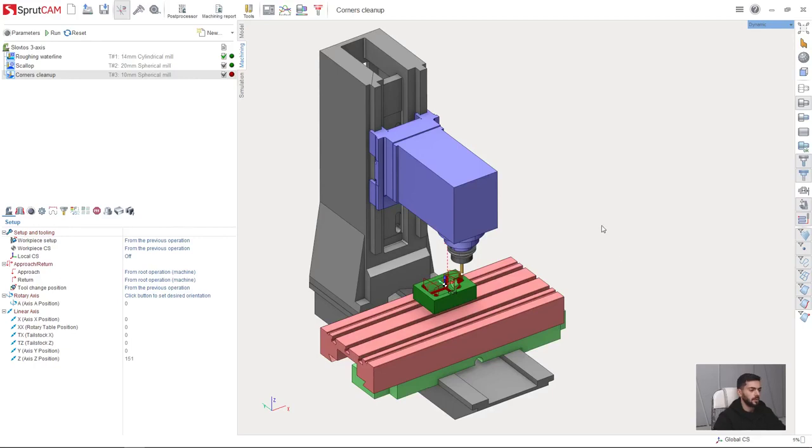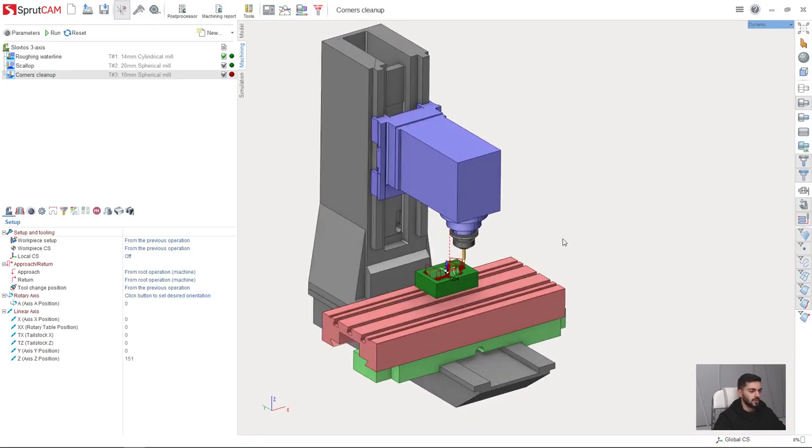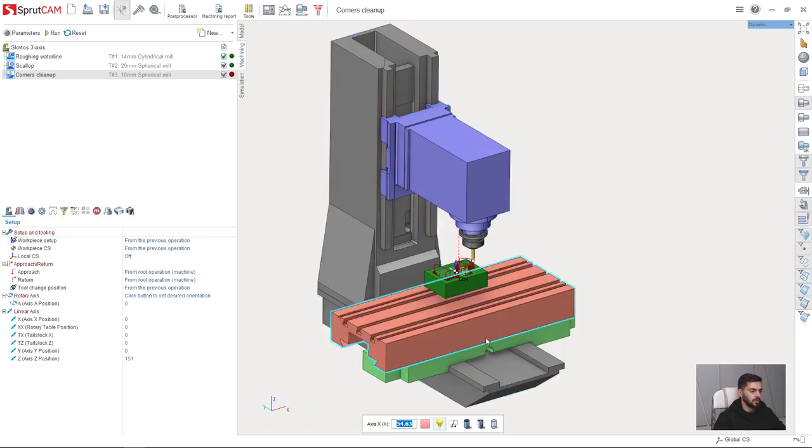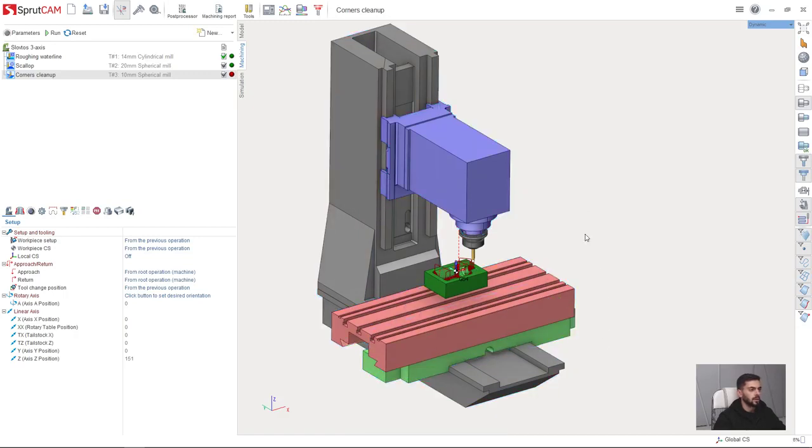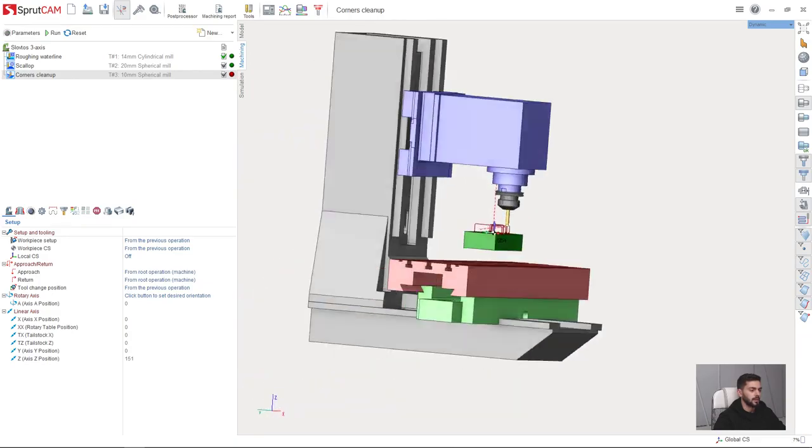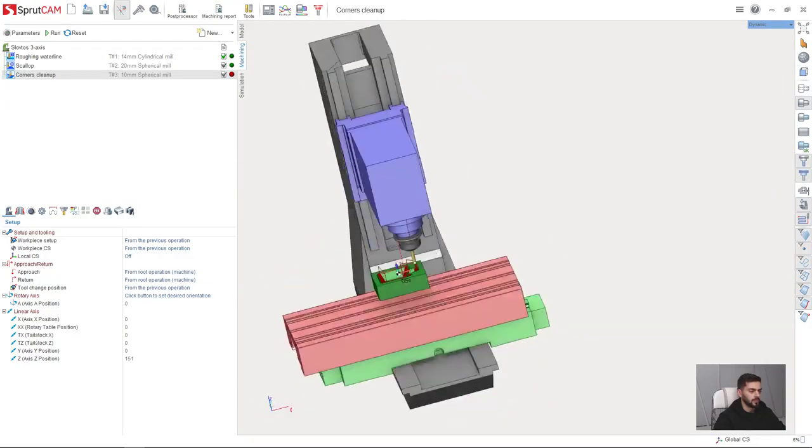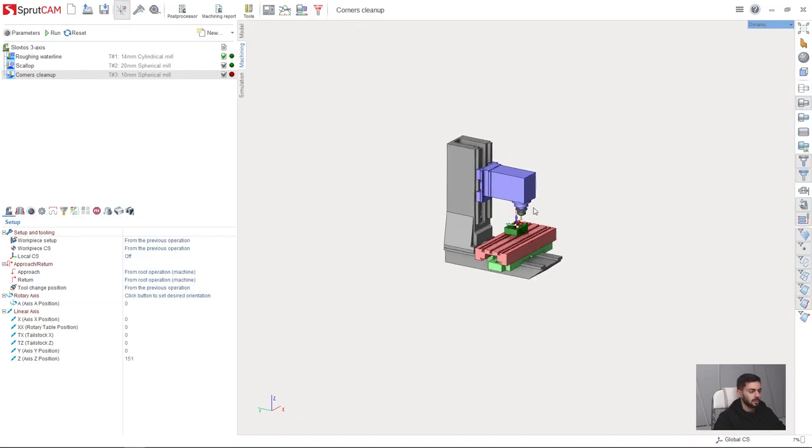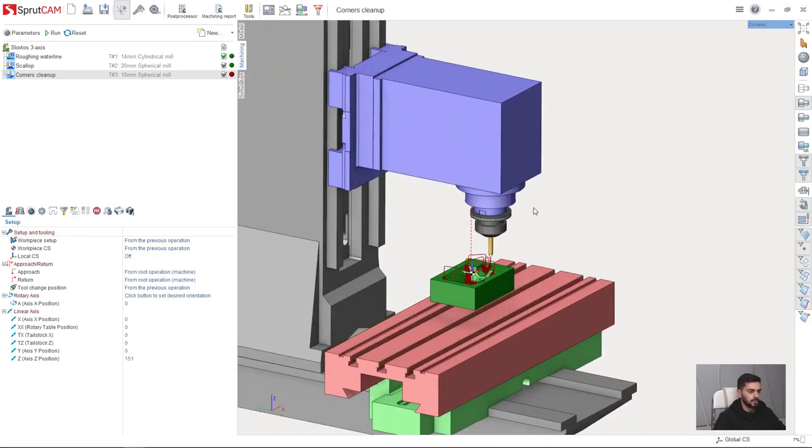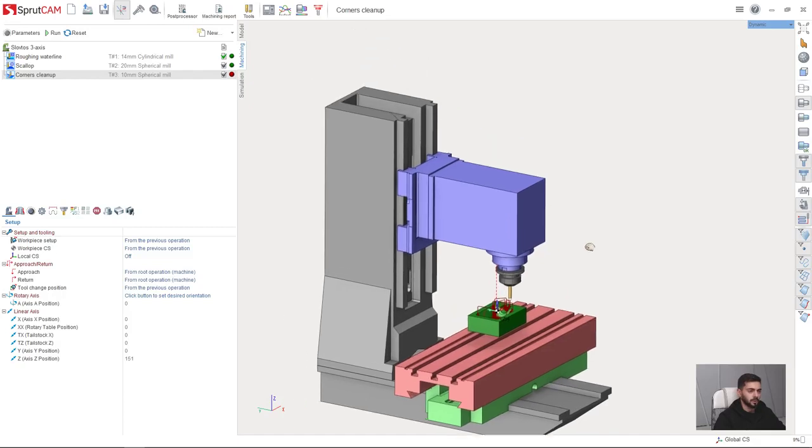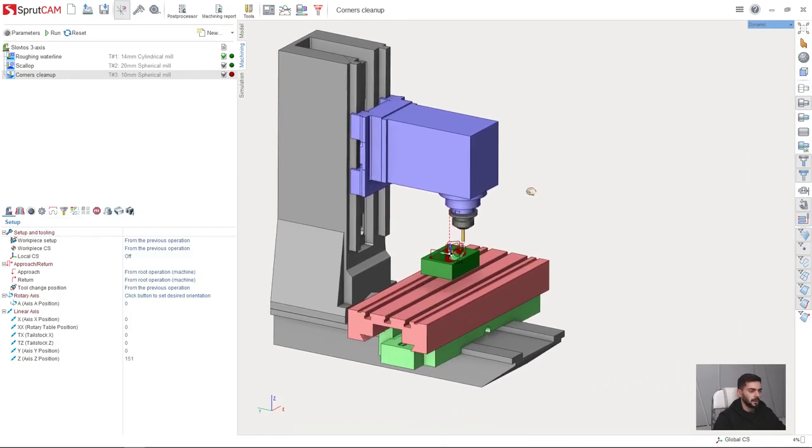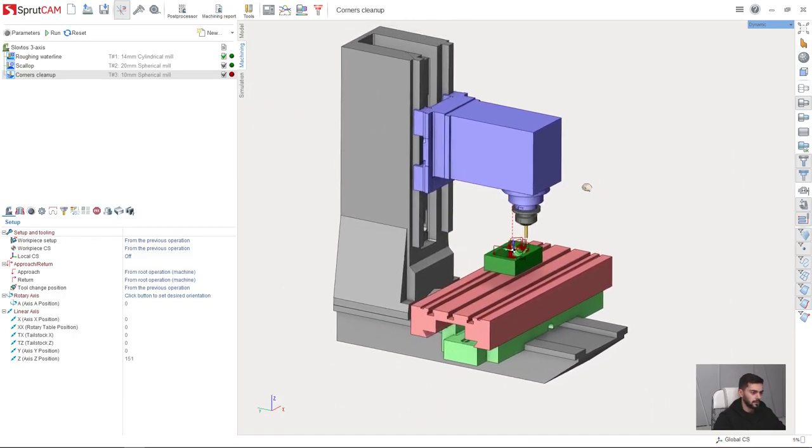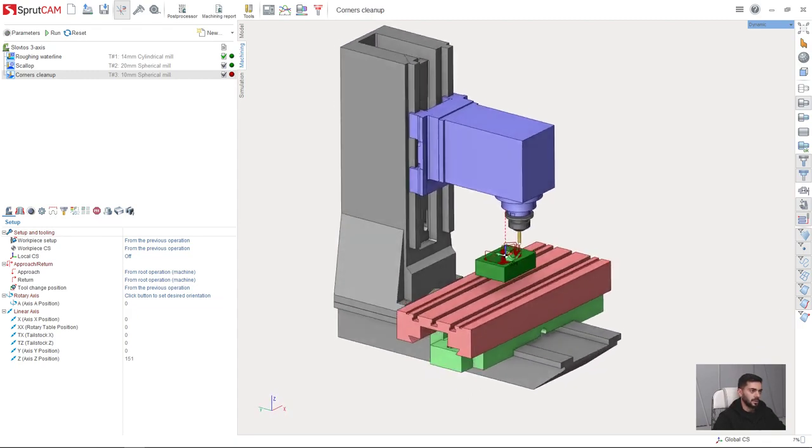In this video I will show graphic window handling in Sprutcam. The basics are very simple. With left mouse click I can choose objects on the screen. With right mouse click and drag I can rotate my view vector. With mouse wheel I can zoom in and zoom out. And with mouse wheel click and hold I can pan. This is the basics.